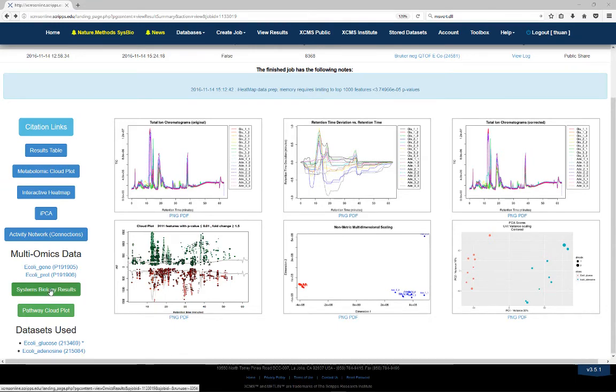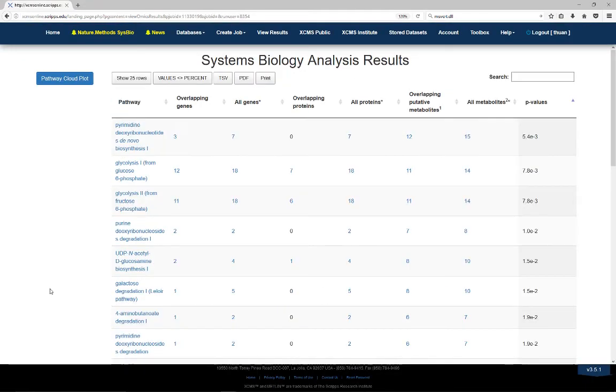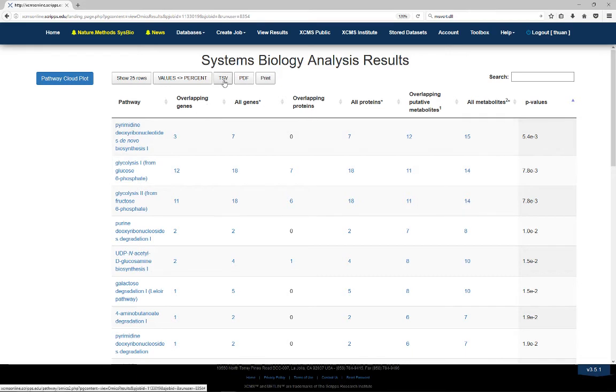To view differentially expressed genes and proteins that are overlapping with the predicted dysregulated pathways, click the Systems Biology Results button. Genes and proteins matching with the dysregulated pathways will now be tabulated in the results table. The overlap list can be downloaded in TSV or PDF format at the top of the table.